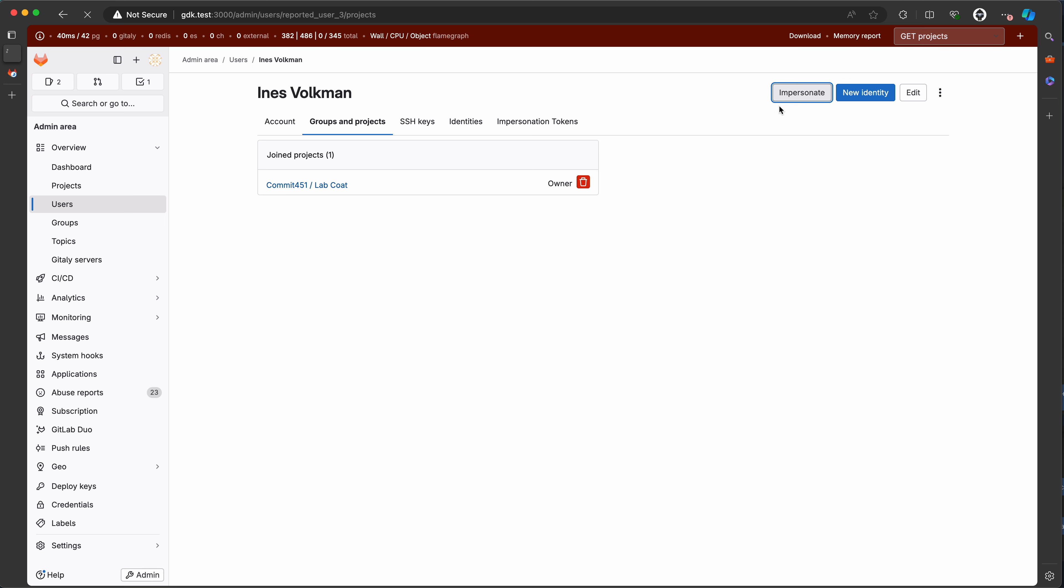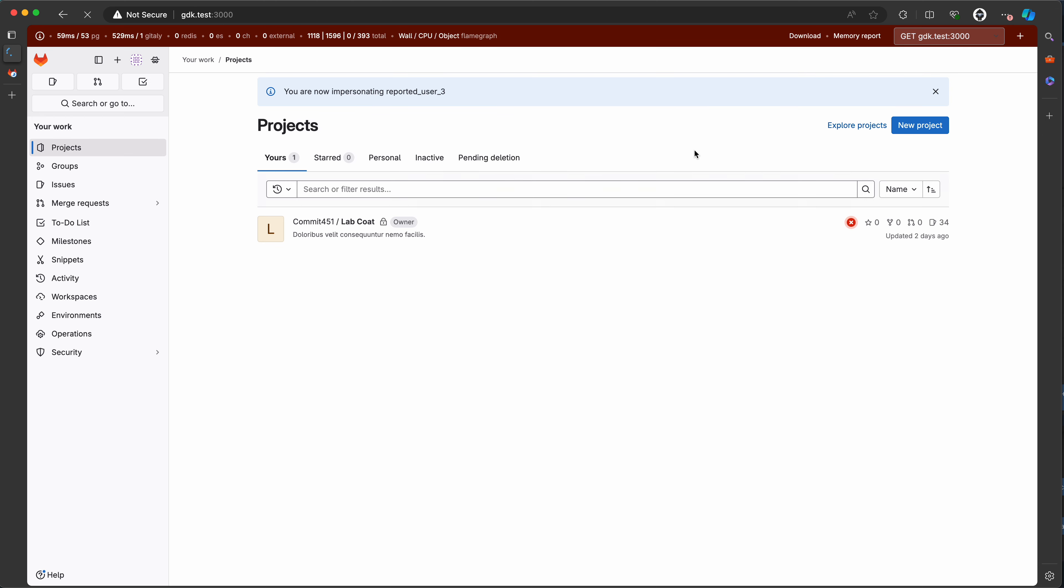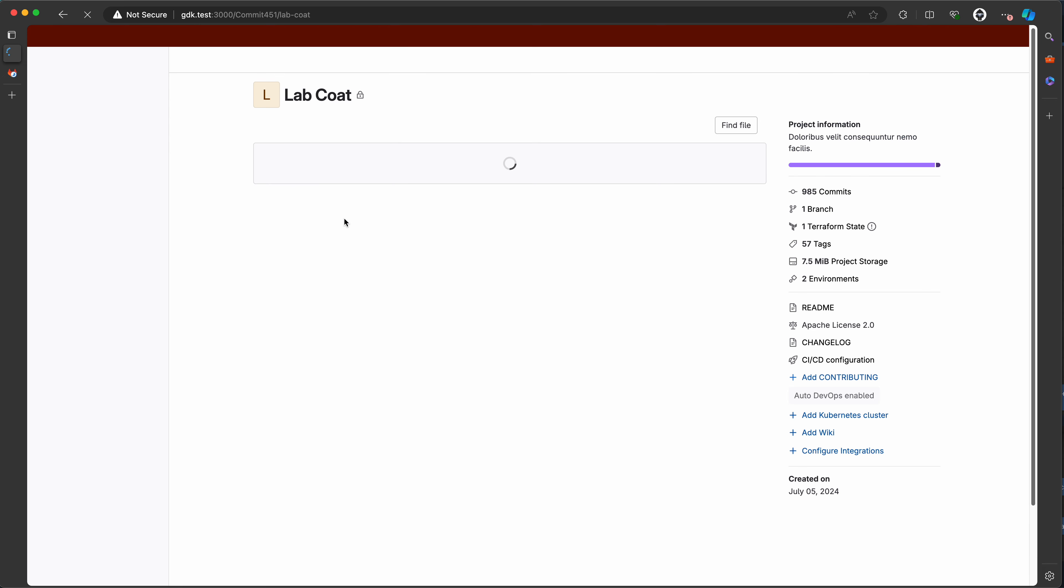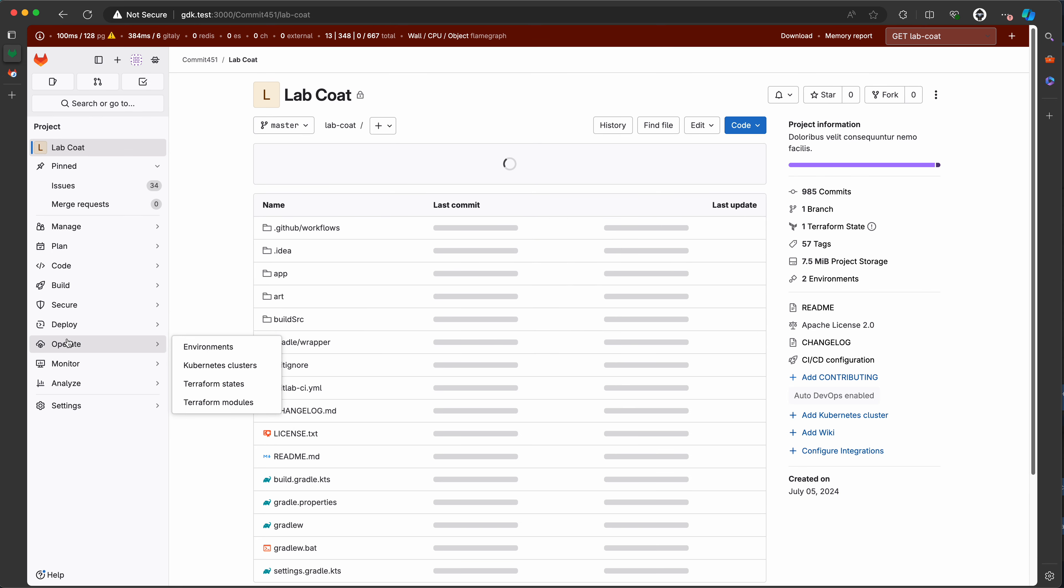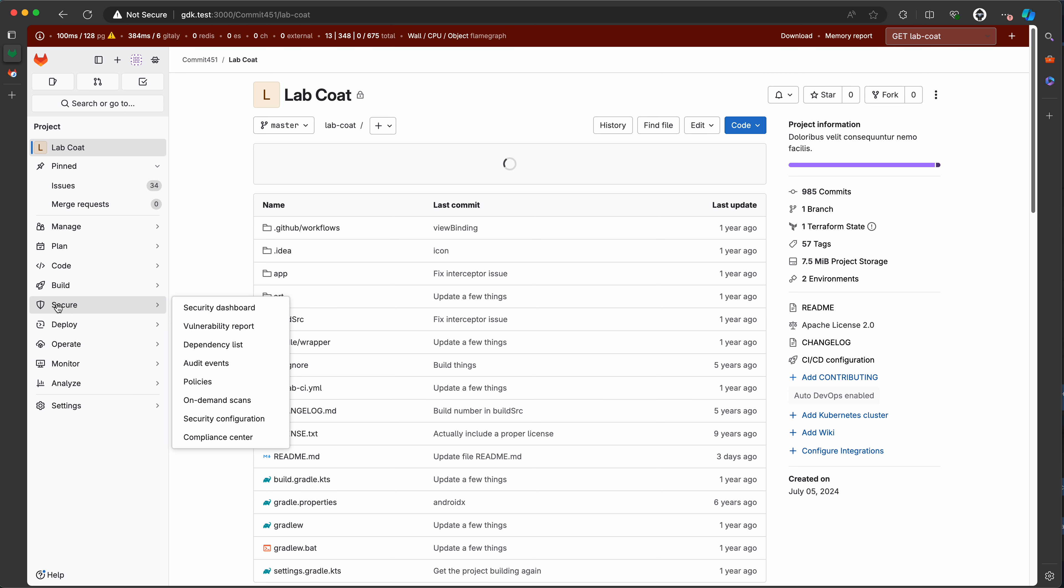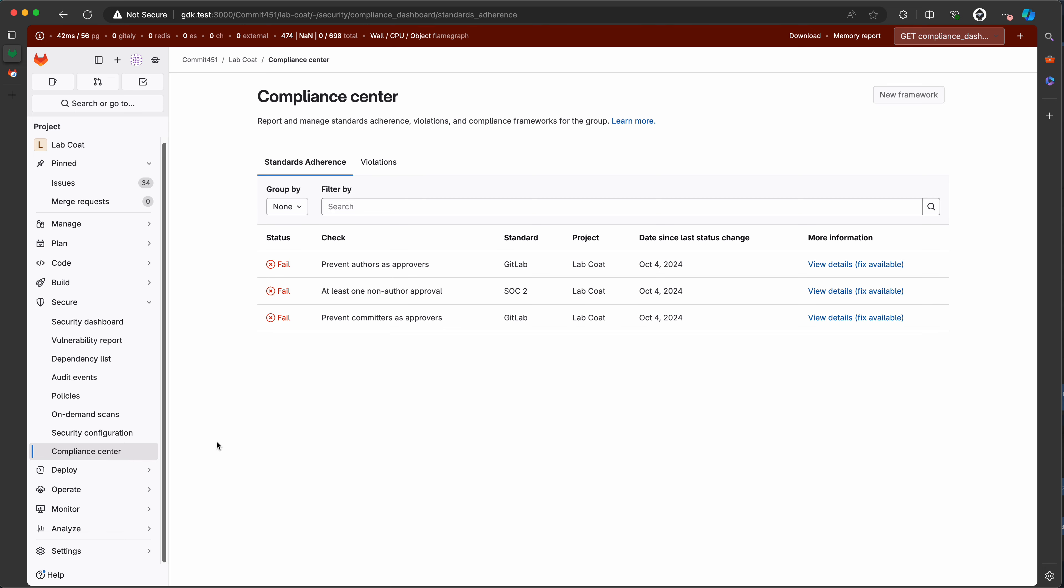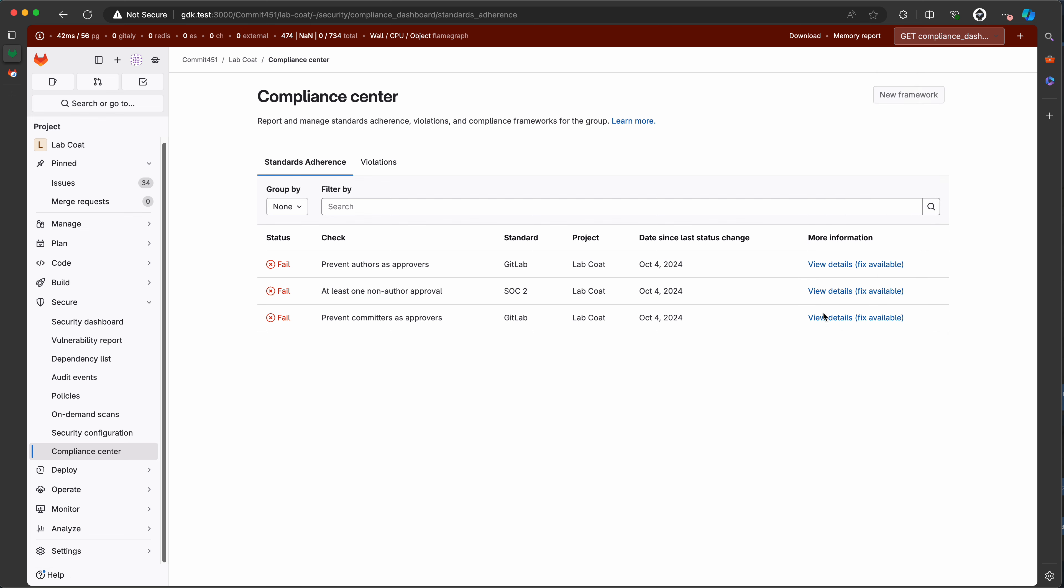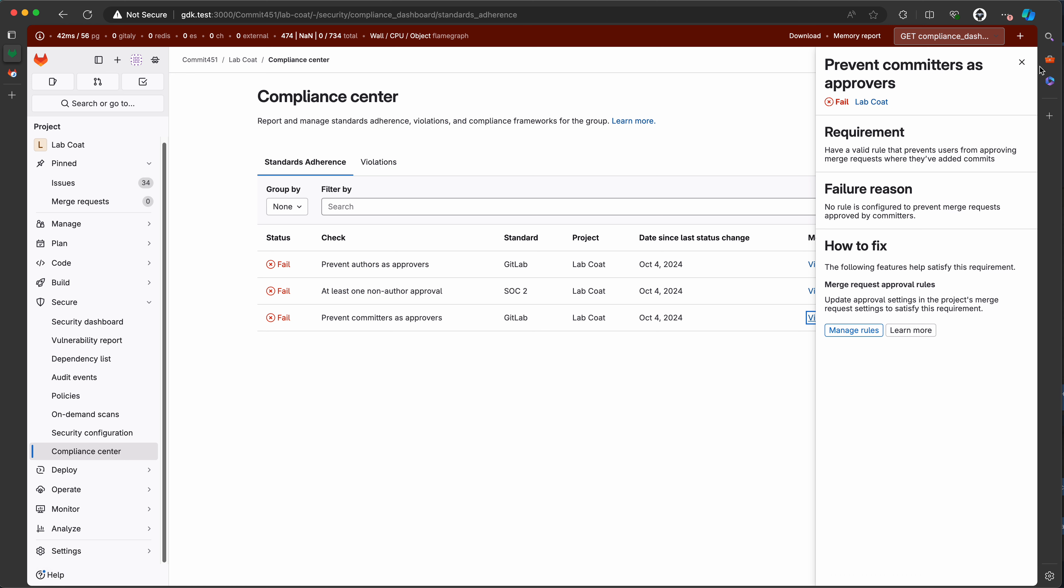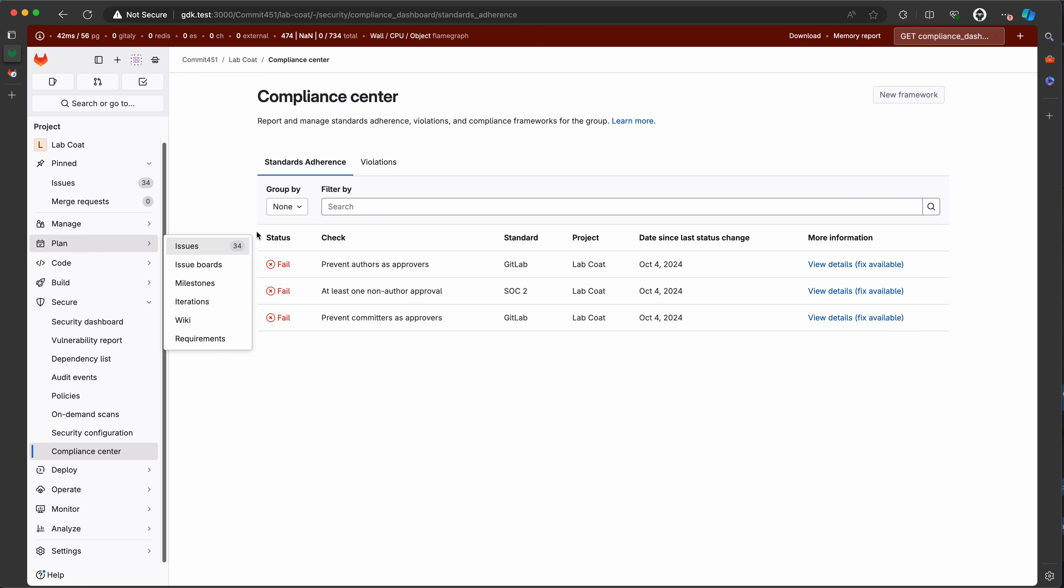So now if I log in as this user, I will now have access to the compliance center via secure compliance center. And now I see the data for this project. Everything here is working. I can group by checks, group by standards.